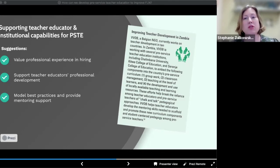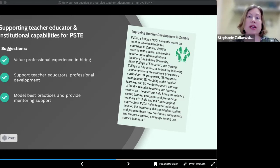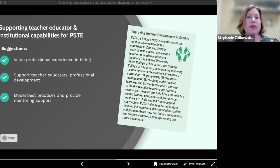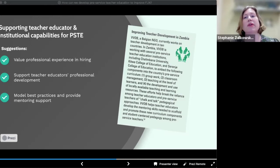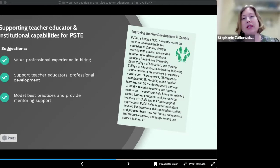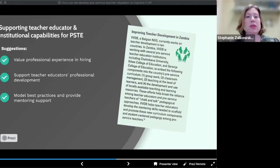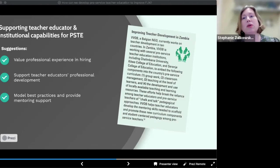Second, teacher educators should have continuous professional development opportunities, and PSTE programs should receive budgetary support for this. Third, PSTE institutions need to be resourced with current primary grades textbooks, curricula, manipulatives, and other teaching aids that are currently used in primary schools. This will allow teacher educators to stay current on what is happening in schools and to incorporate these materials into their teaching.